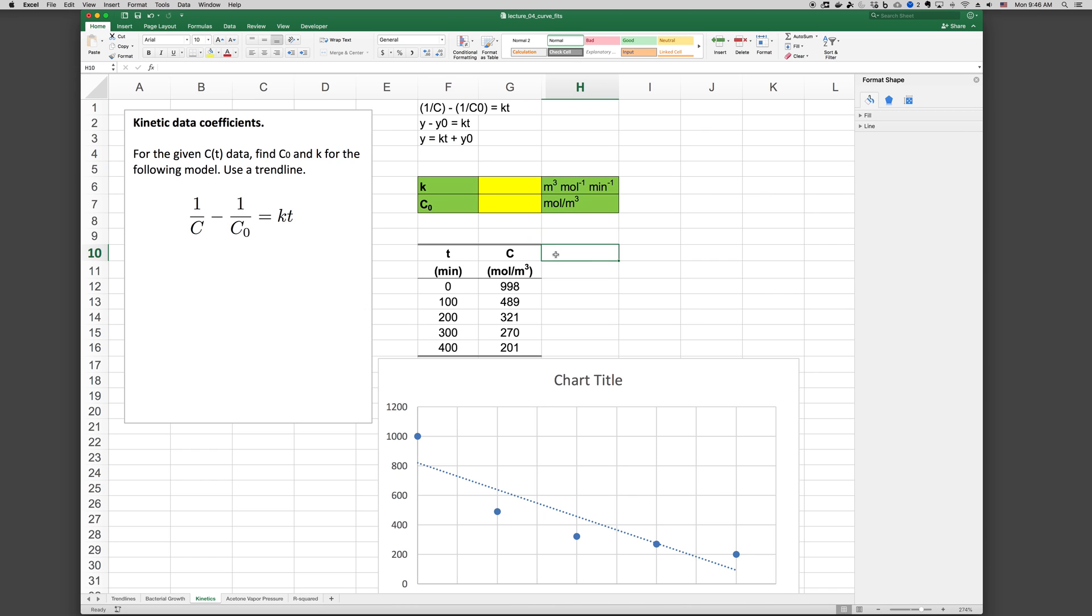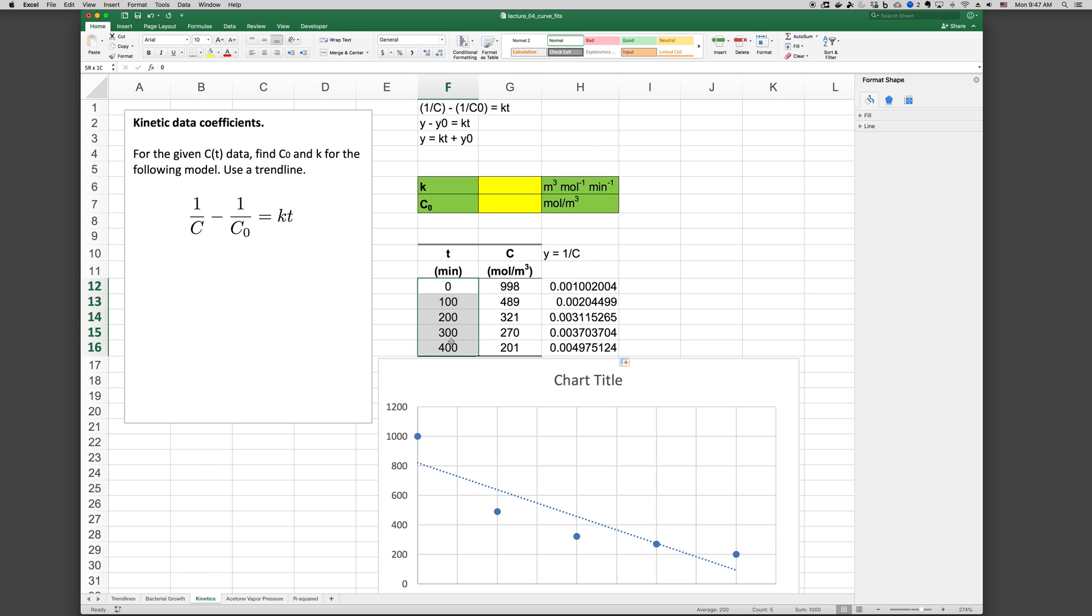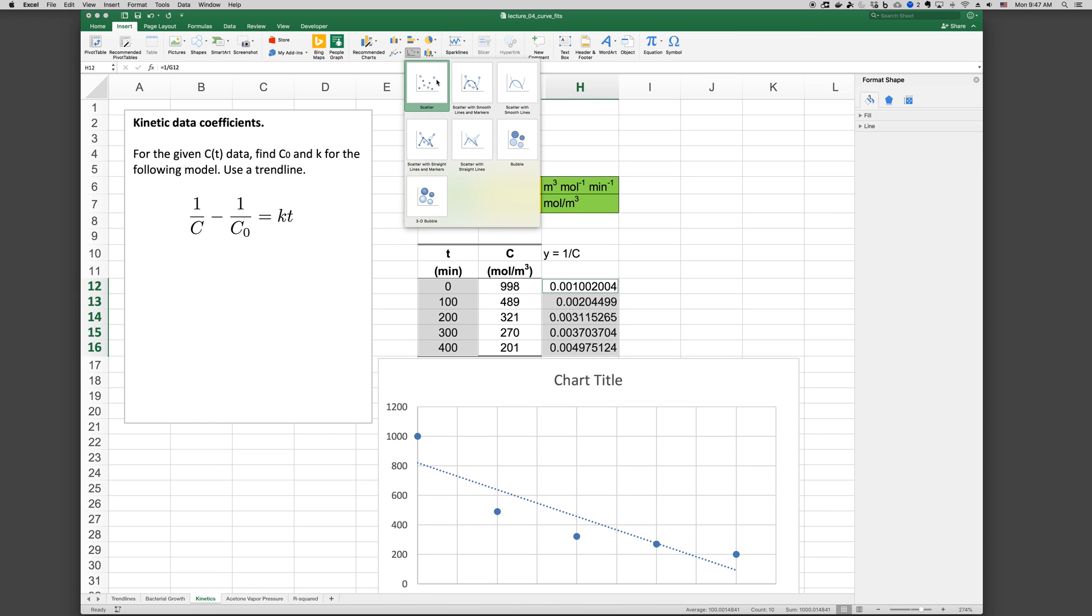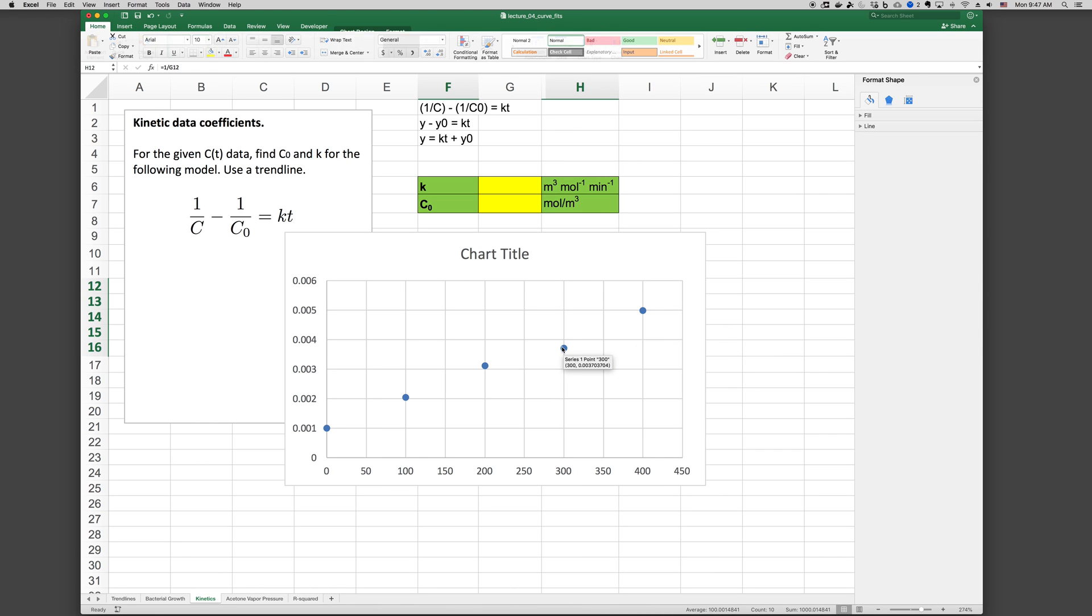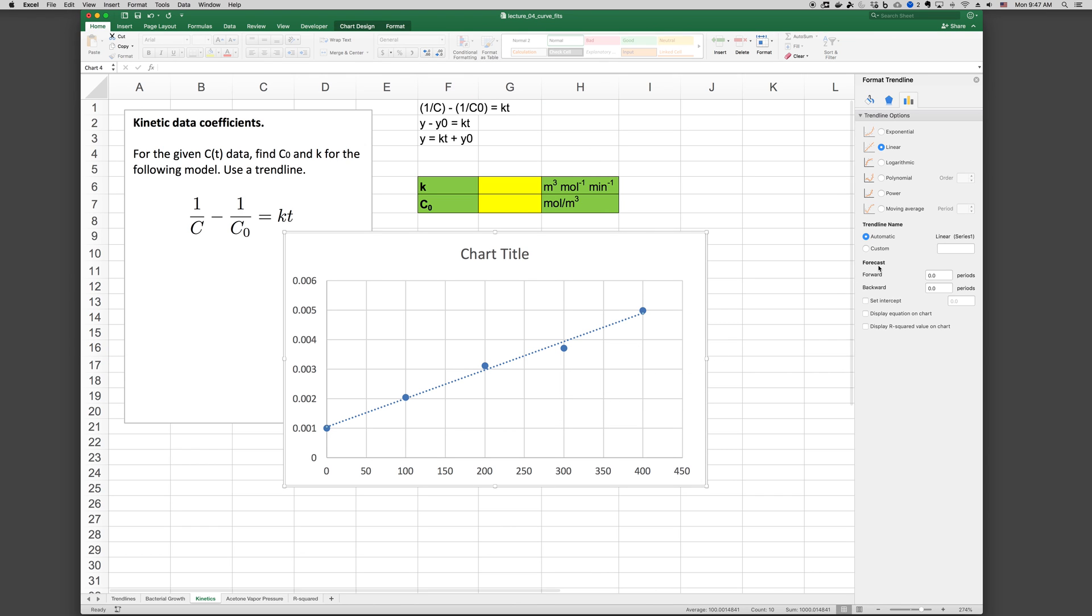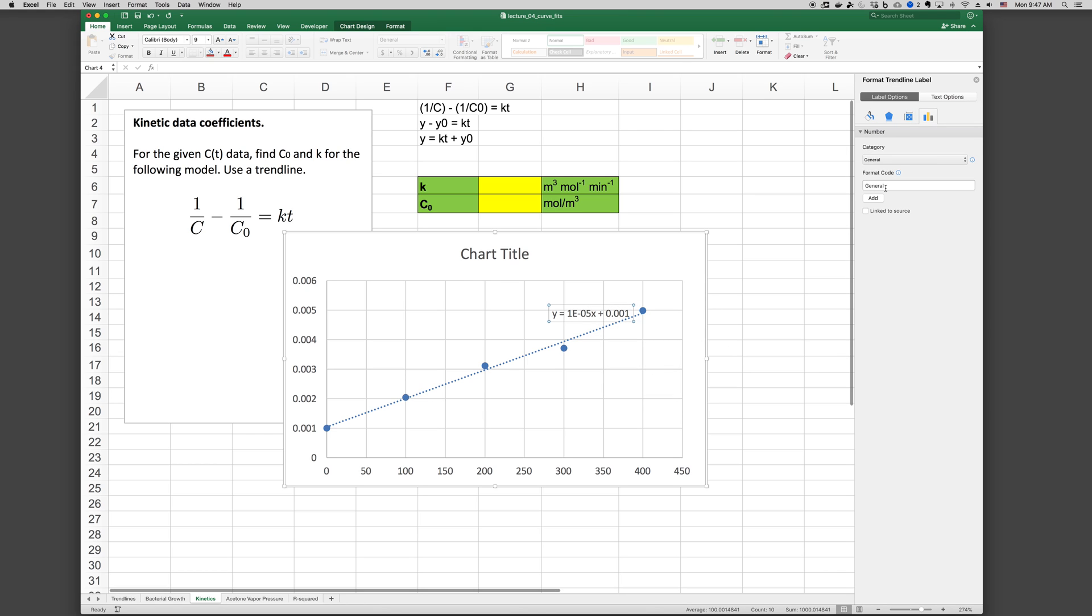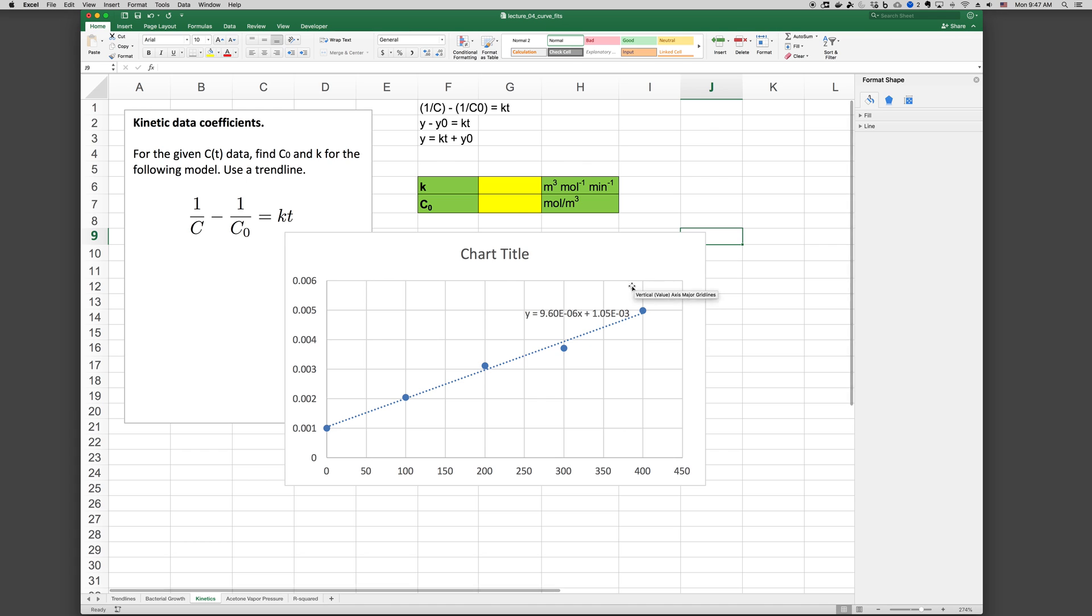So let's go ahead and create that new series. Y equals 1 over C equals 1 divided by C. And then we can fill that down. Now let's go ahead and plot this instead. Plot this with the scatter plot, get rid of the old one. Now if we right click, add trendline, display the equation on the chart, and then let's go ahead and format the trendline label. And we'll make this maybe scientific, and that'll be fine.